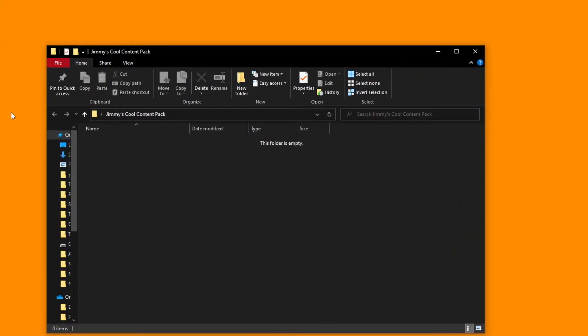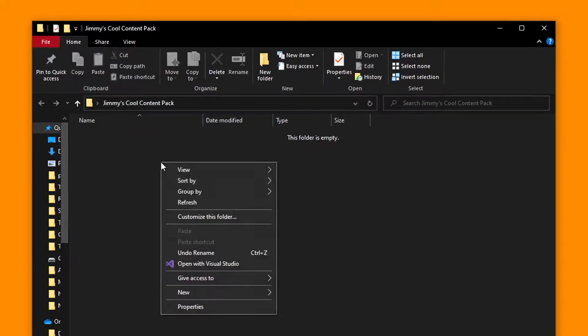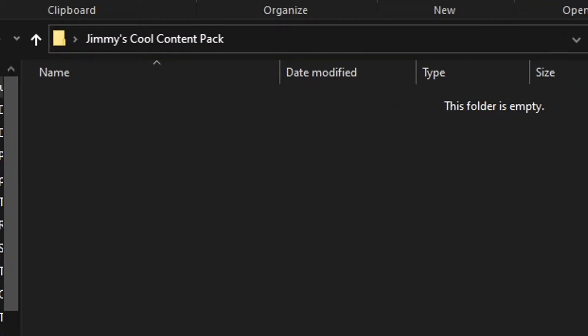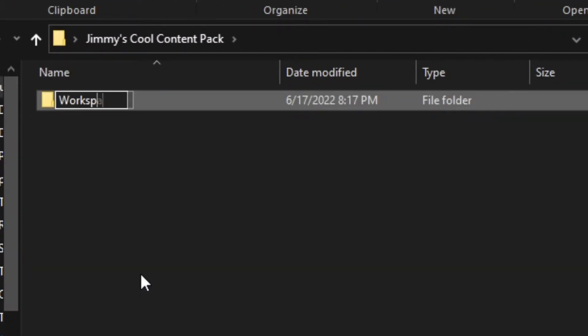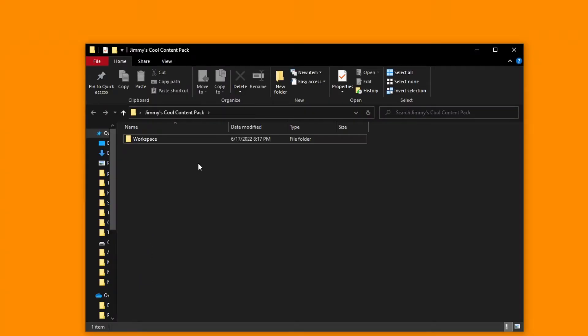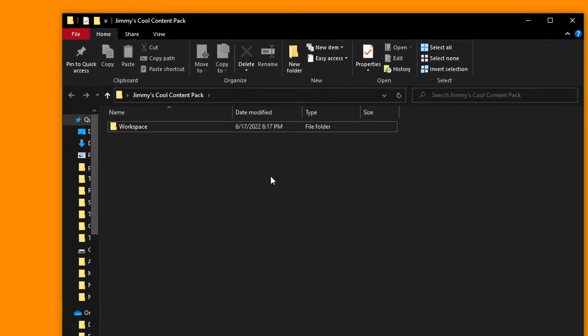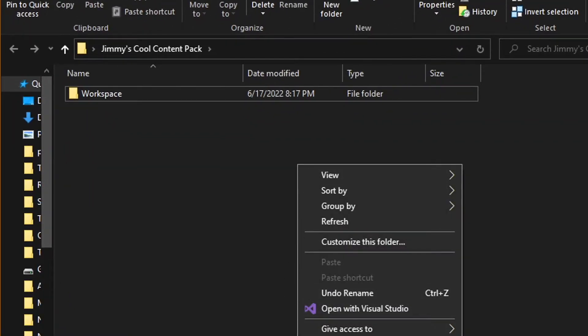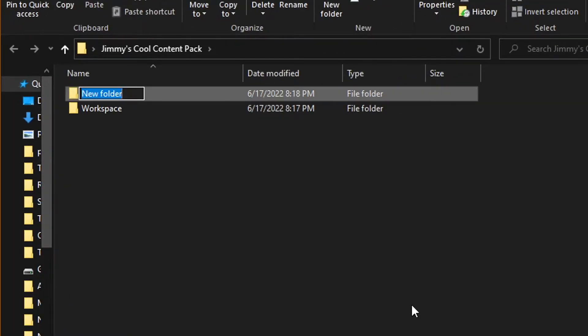Now that we have our main folder, you can go ahead and make a second folder inside the first. You can go ahead and title this workspace. This is the folder where you'll be keeping your work in progress content pack. Then go ahead and make a second folder to go alongside it. You can go ahead and title this one Archive.